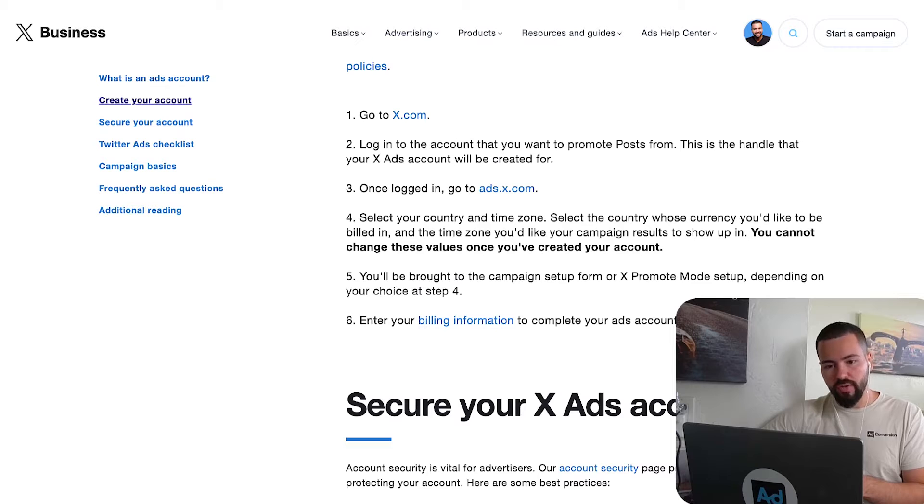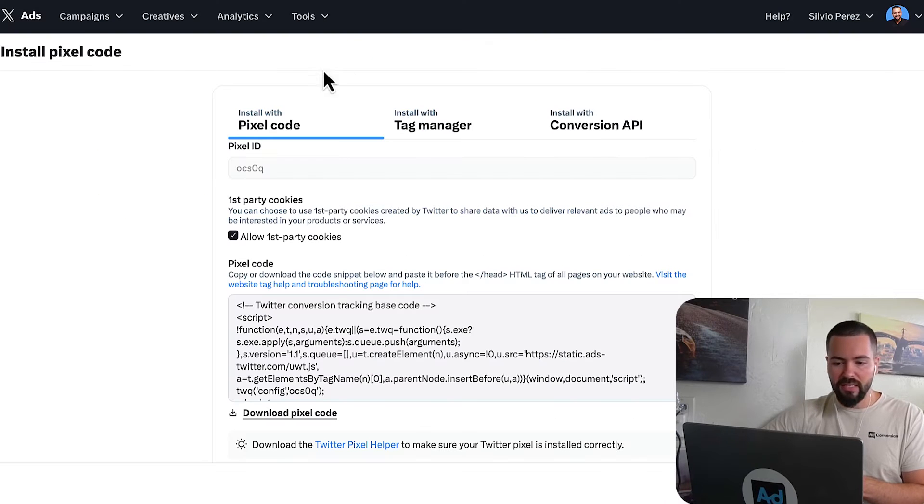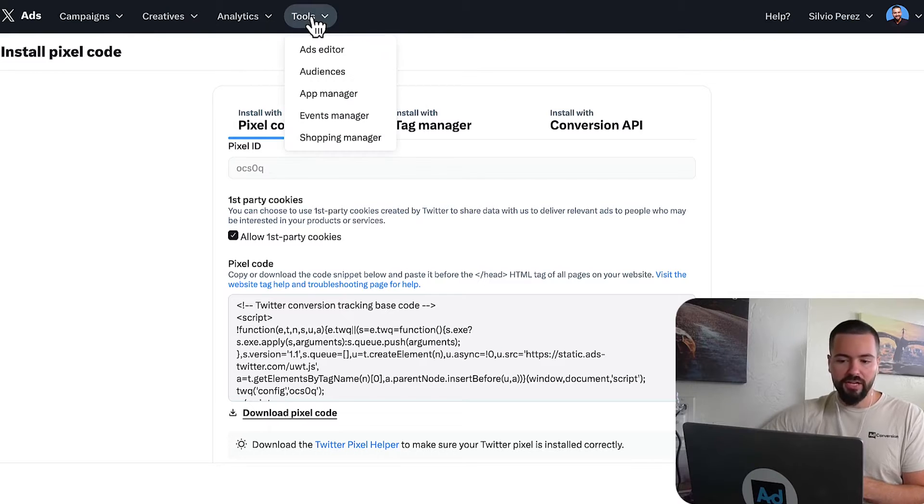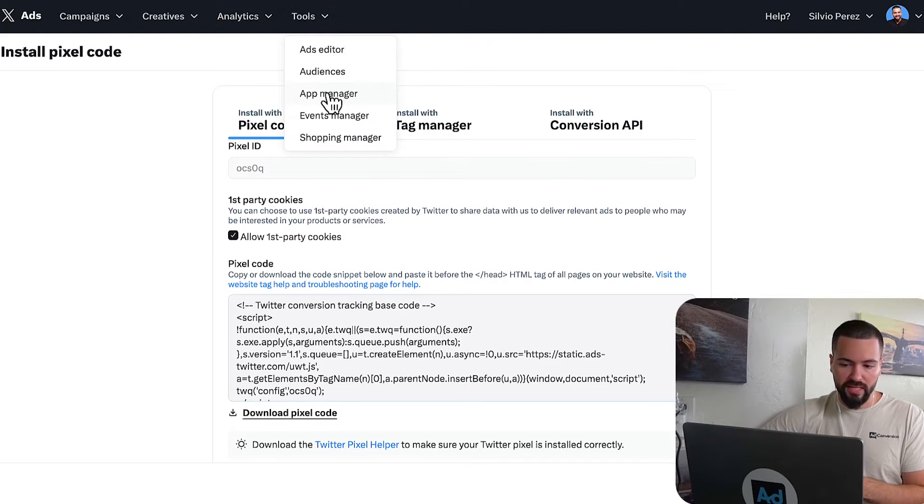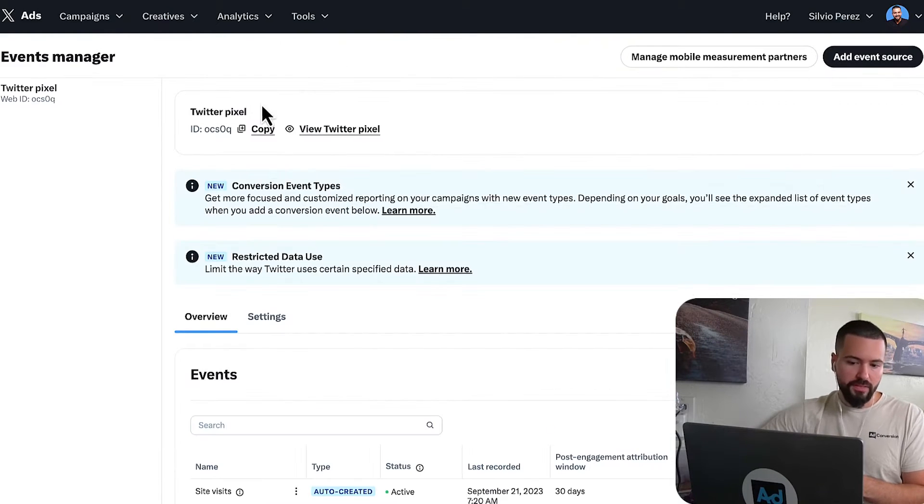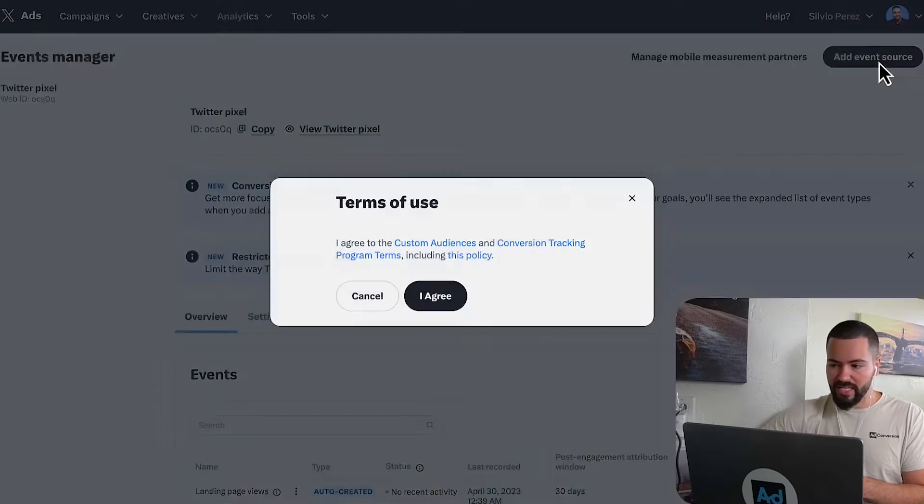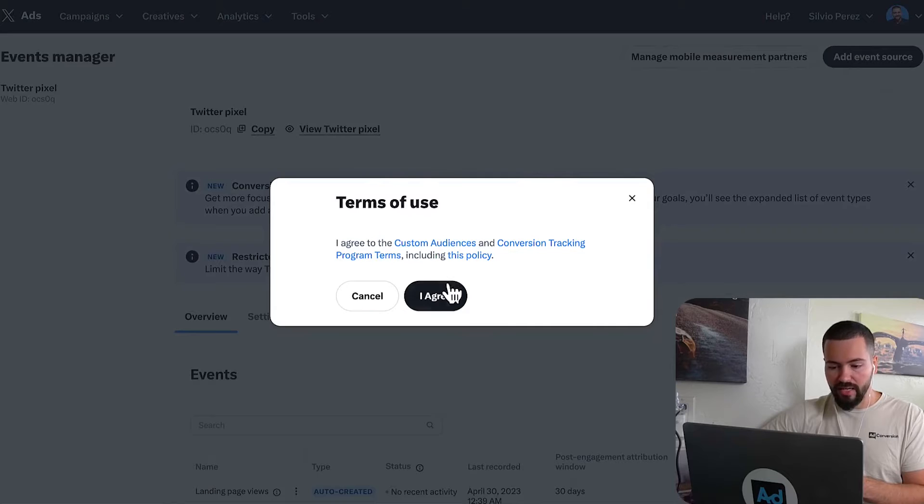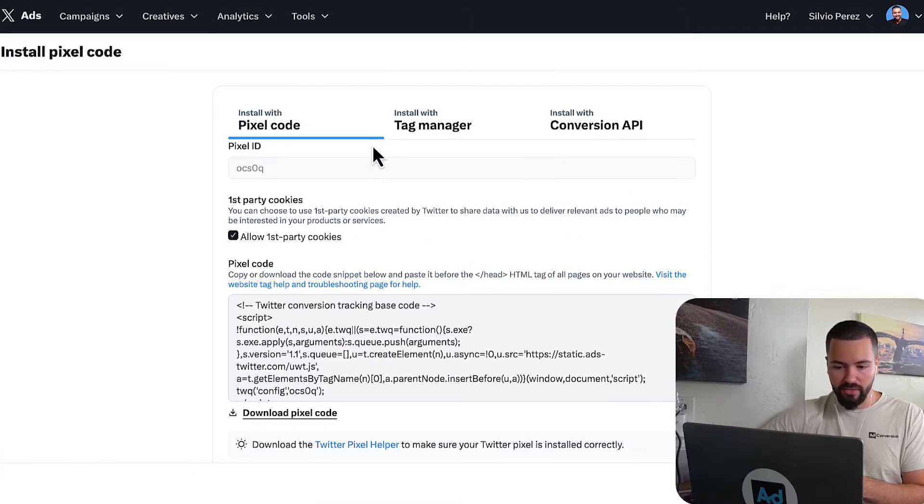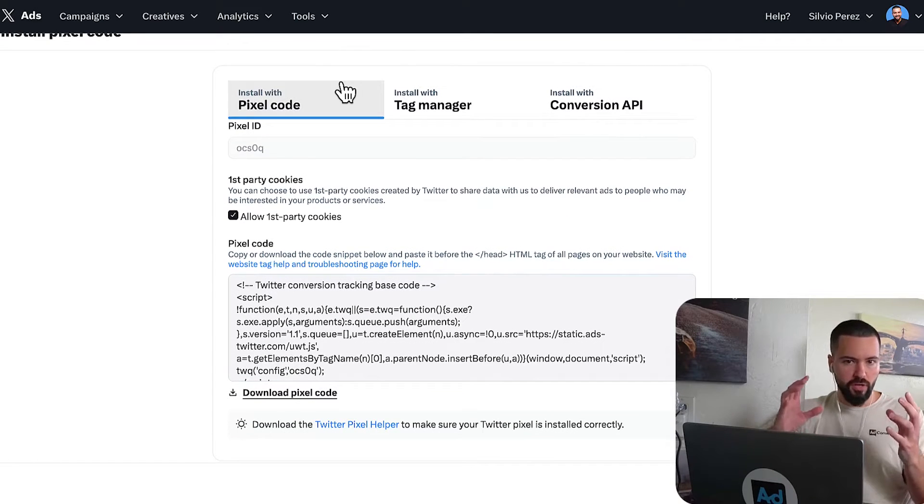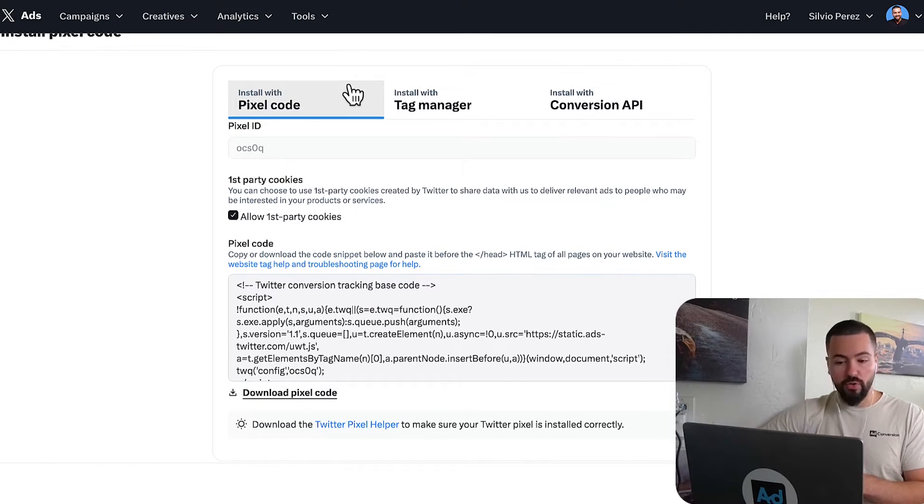Once you do have your Twitter ads account installed, the next thing you want to do is come here in your Twitter ads account and navigate towards tools and then the events manager. When you do that, it's going to ask you to add an event source here on the top right. You're going to click on that, you're going to click I agree. And now we need to install our pixel.